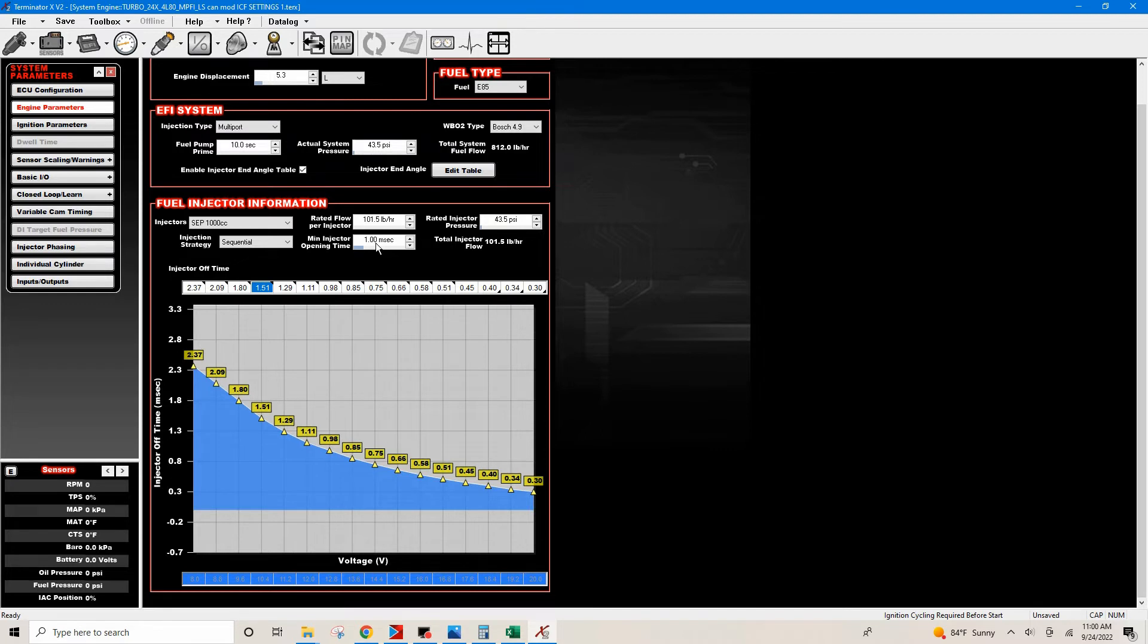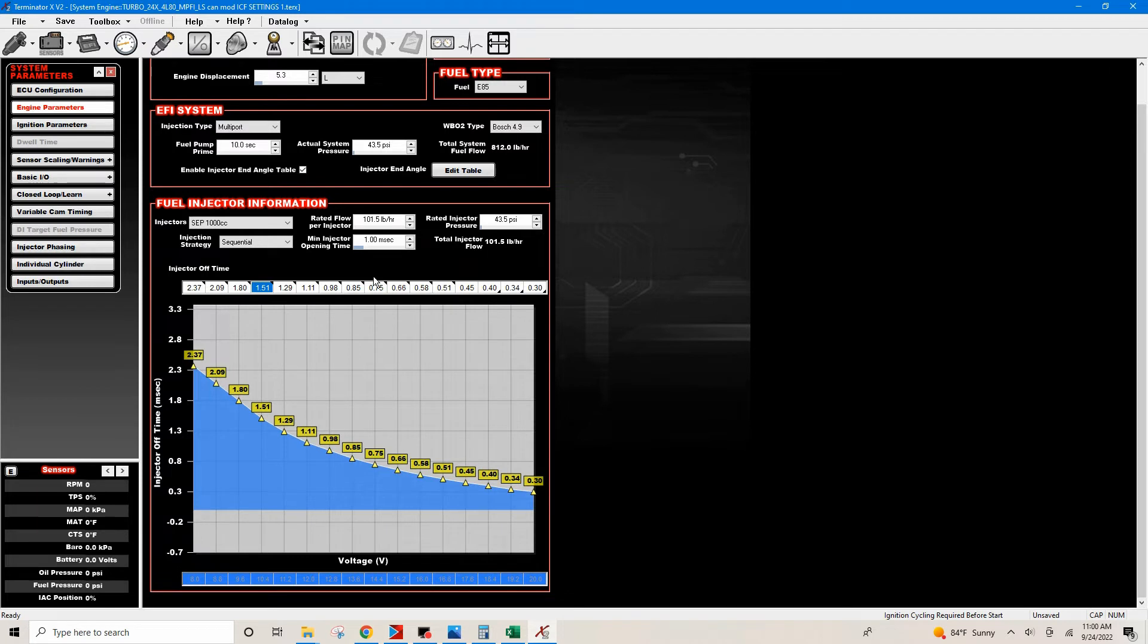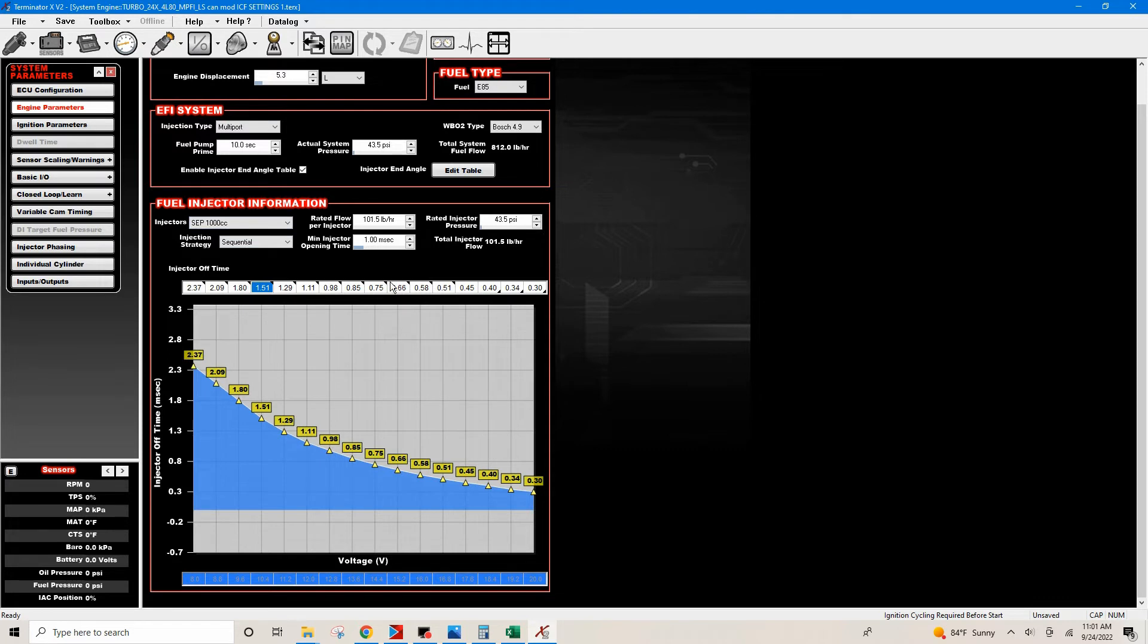When you buy a set of injectors, just look for an injector manufacturer that will give you this data. They should give you this data. There's quite a few companies out there where you can decap a set of flex fuel truck injectors or whatever the case may be, send those injectors off and get them flow tested. These companies will give you a data sheet with all this information on there.